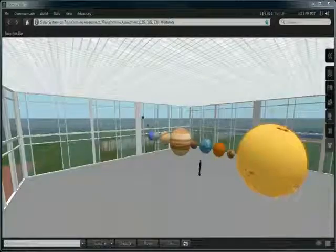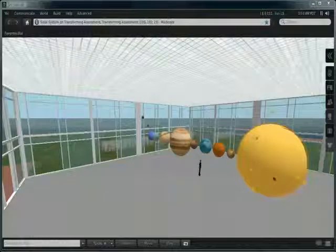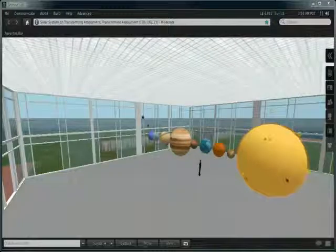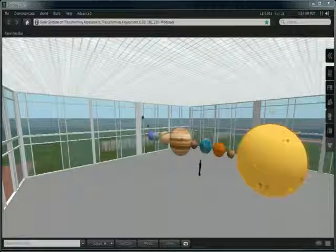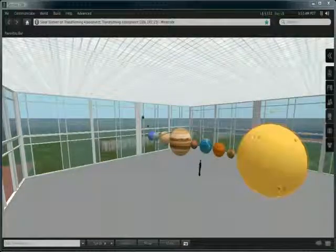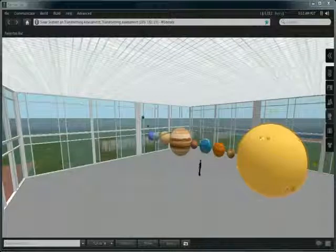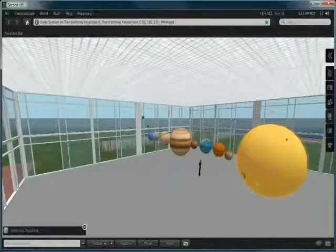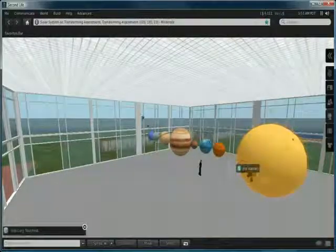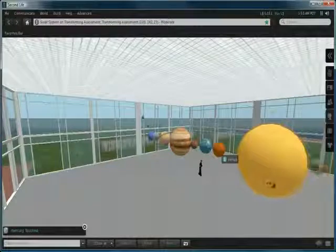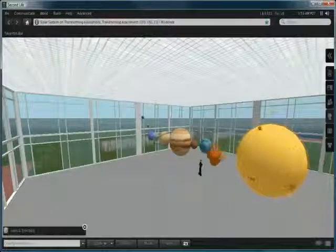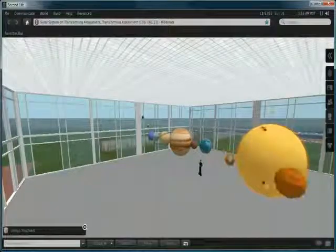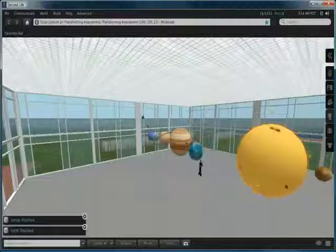Example of a model solar system located on the Transforming Assessment Island in Second Life. The models particularly in this case are firstly the Sun, then we have each of the planets and when you click a planet it will do I think three rotations